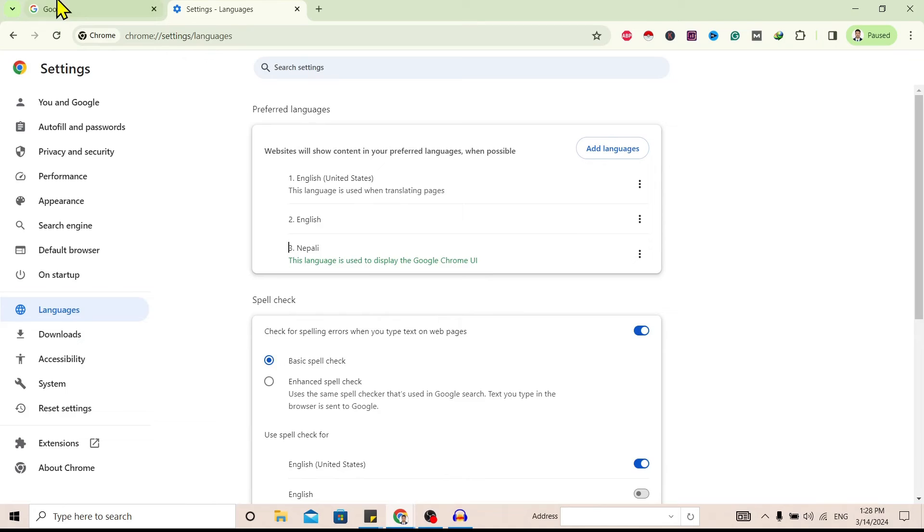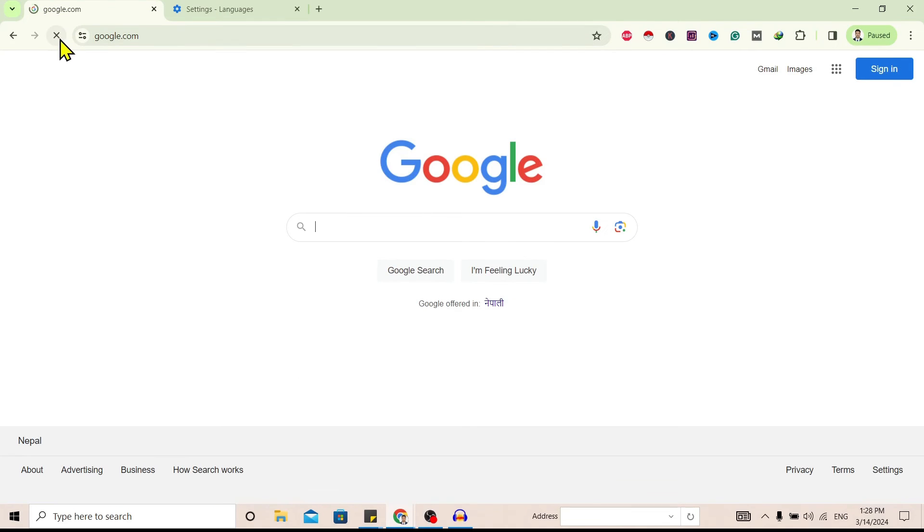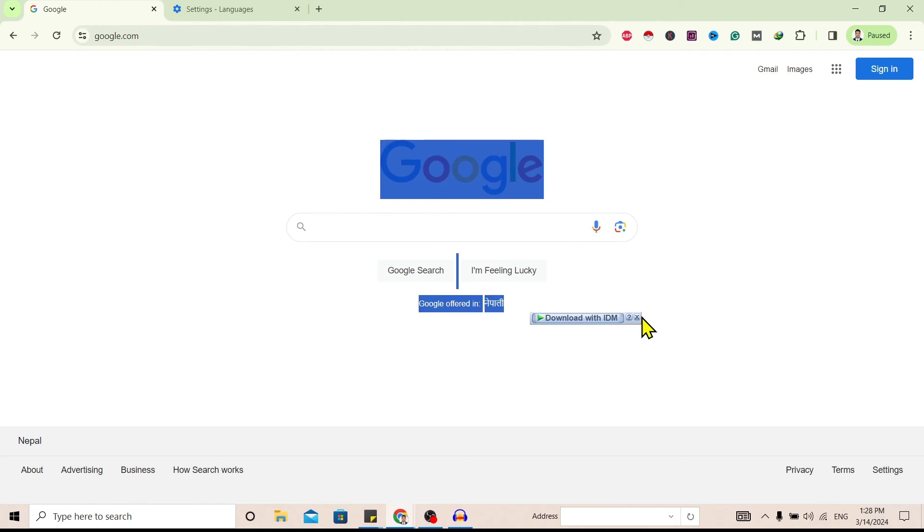So now if I go over here and refresh, you can see here my language is changed to English.